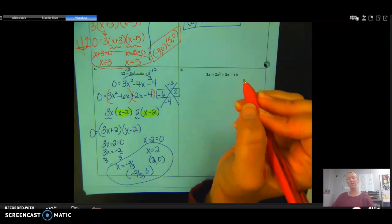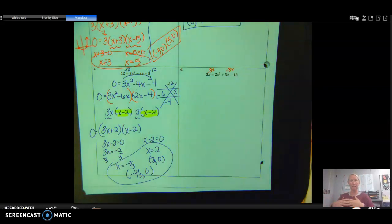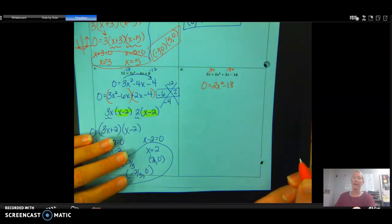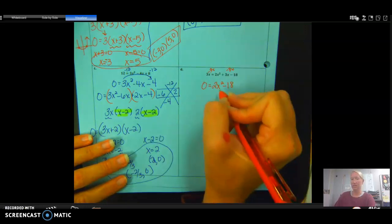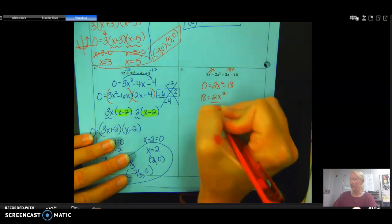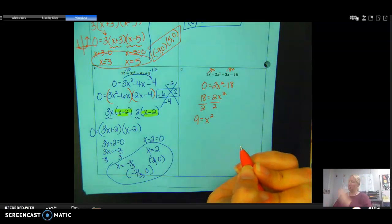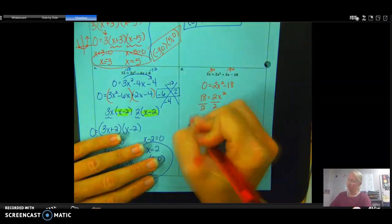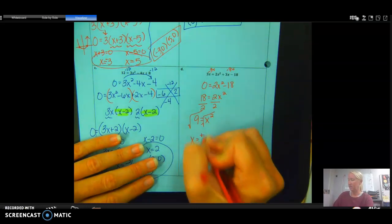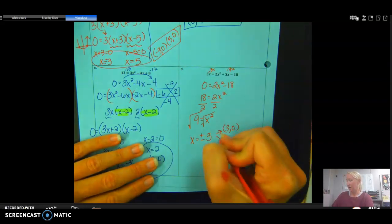For example D, subtracting 3x from both sides — the 3x terms cancel — leaving 0 = 2x² − 18. I'll solve by isolating x²: add 18 to both sides to get 18 = 2x², then divide both sides by 2 to get 9 = x². Taking the square root of both sides: √(x²) = x and √9 = ±3. So x = 3 or x = −3, written as points (3, 0) and (−3, 0).